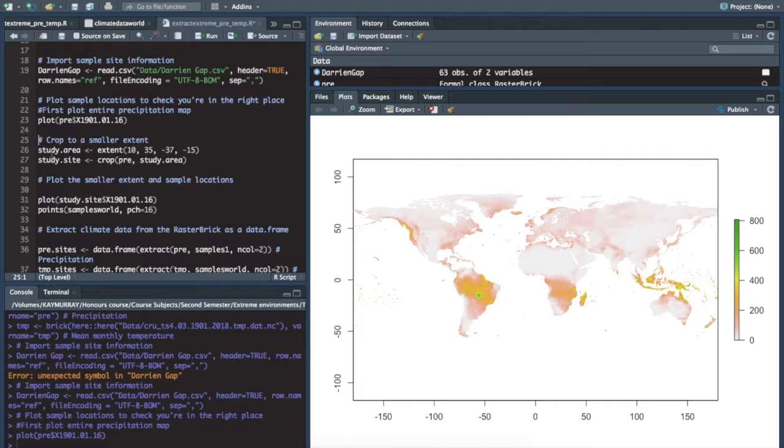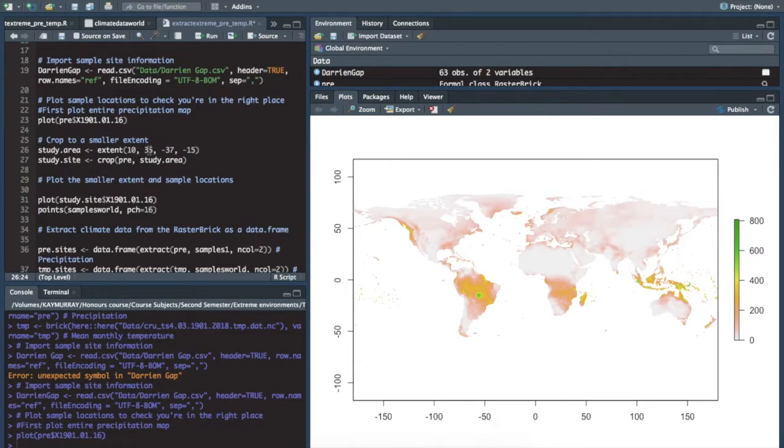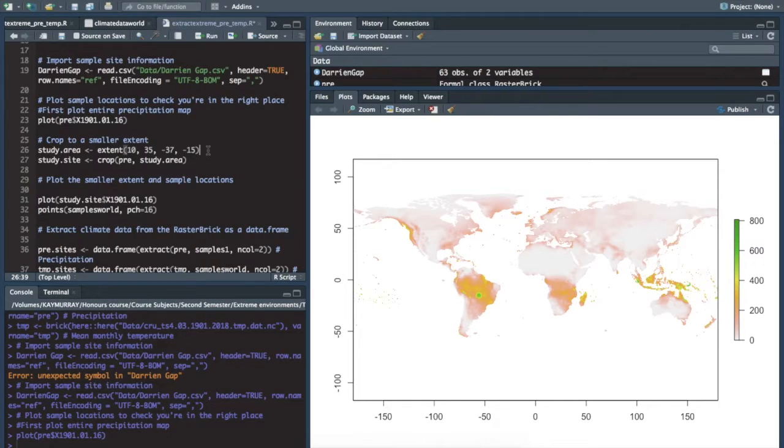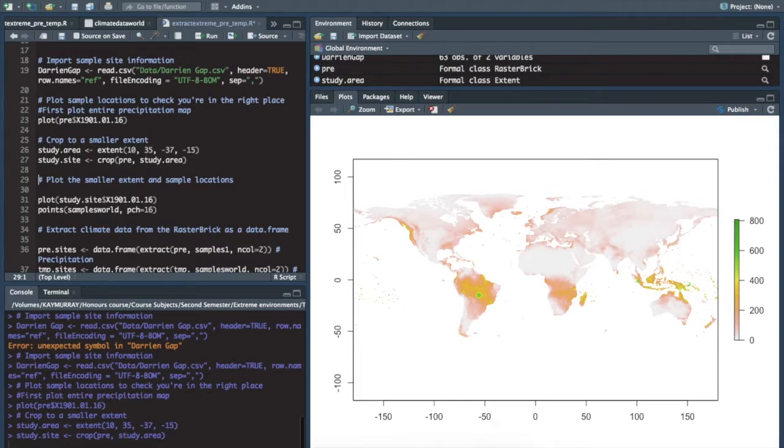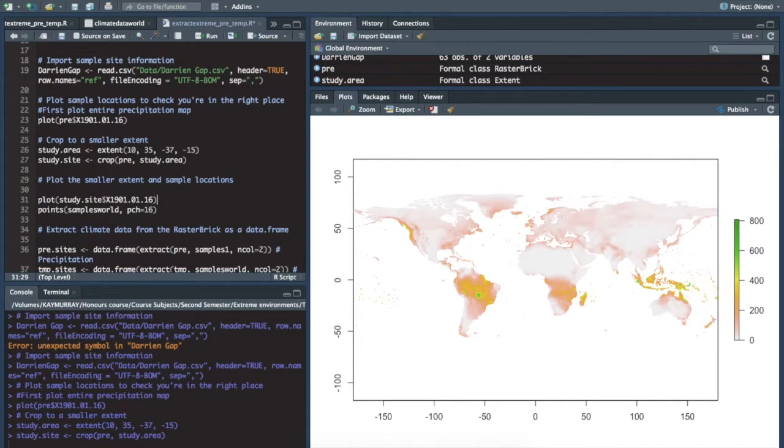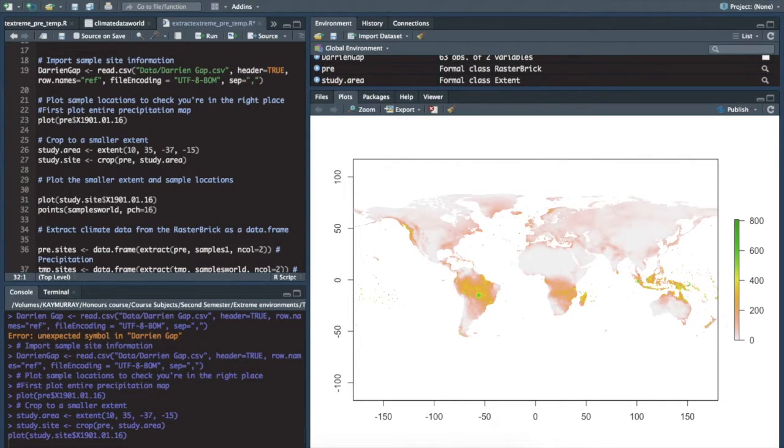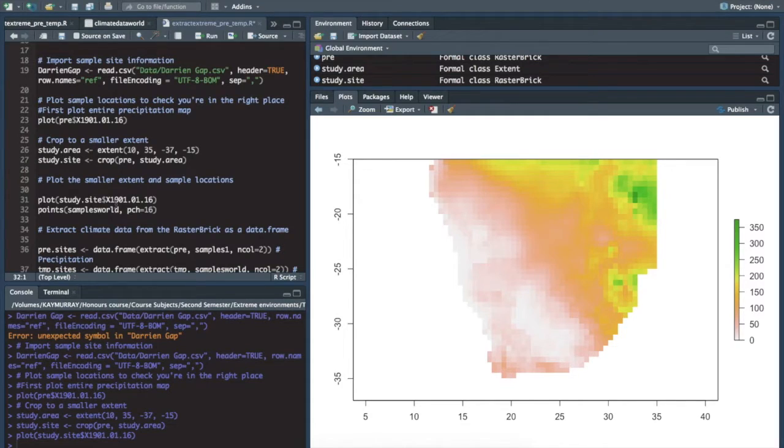You can also crop this to a smaller study area by defining the longitudes and latitudes. I can't remember what order they are in. And you can then specify to crop the area that pre is applied to, to that cropped area. Run it, you get a plot. There we go. We have a plot of South Africa. I just wanted to show you that for the sake of showing you it.